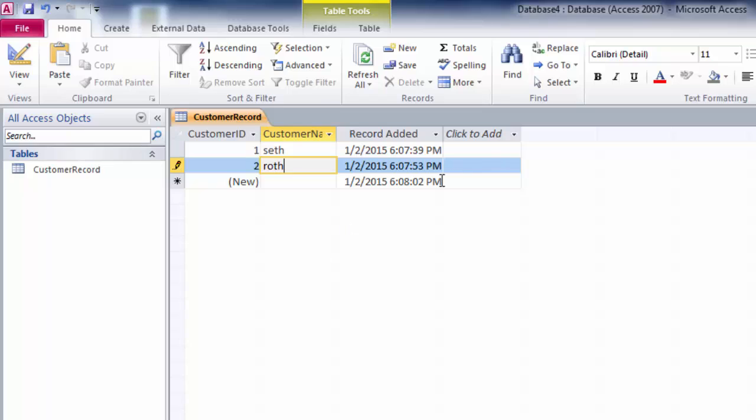So you now know how to automatically add a new date and time for the record in your database table. This is how you can do for many of your database to keep track of the date and the time when the record was added.